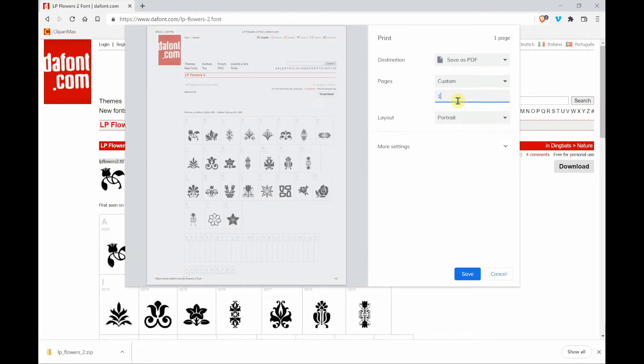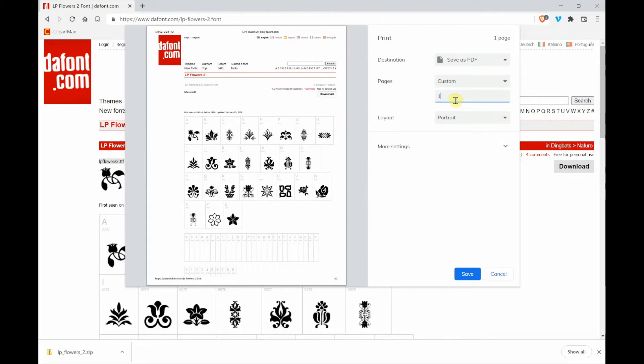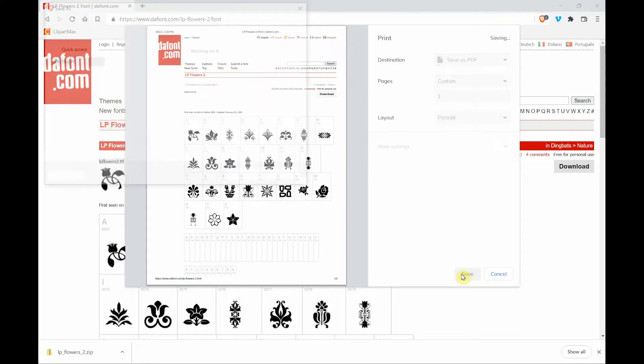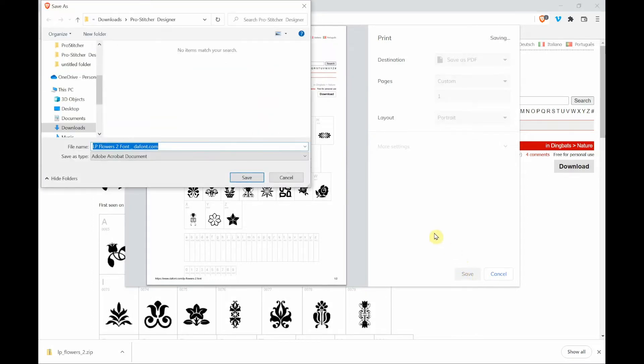Then I'm clicking on save and it's going to bring up a directory box to see where I can save it.